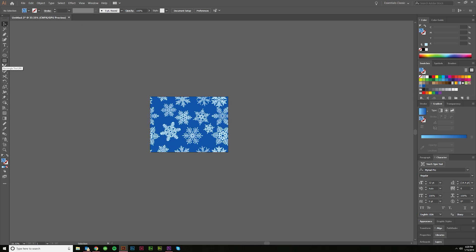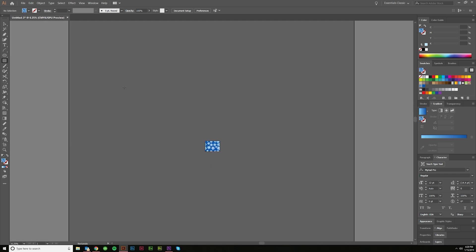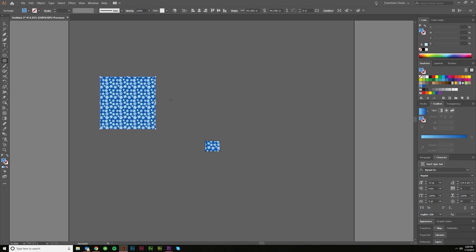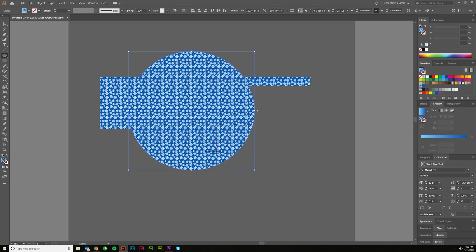The cool thing is now, if you've got this swatch selected and I go and make a shape, like just do a square, boom, it's filling up that entire square with that. And if I just do a long rectangle, same thing, or if I do a big circle, same thing.